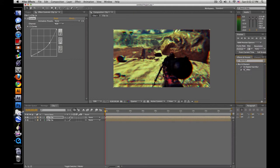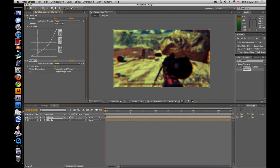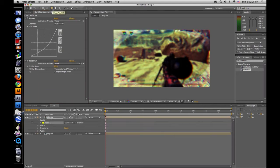Now type in fast blur. Drag that on. And let's make it 10. And go to your mask tool, and change it to ellipse, and double click.